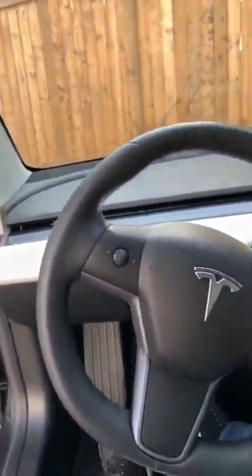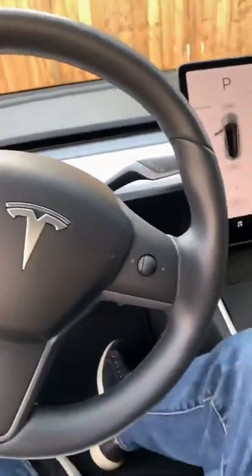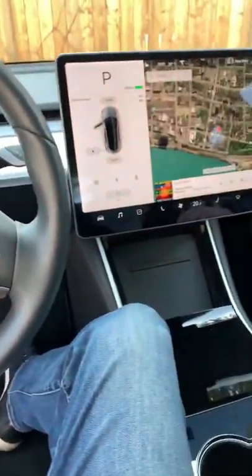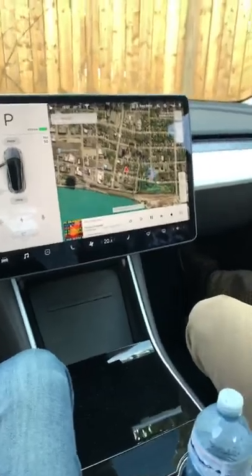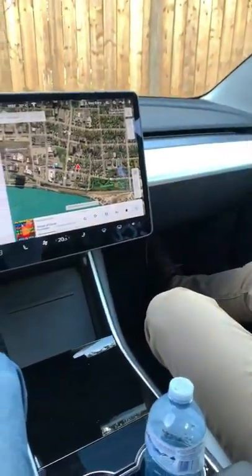Okay, everybody. Hey folks, I'm now in the car. We're checking out all the cool aspects of the car and Eric's going to explain some things here.